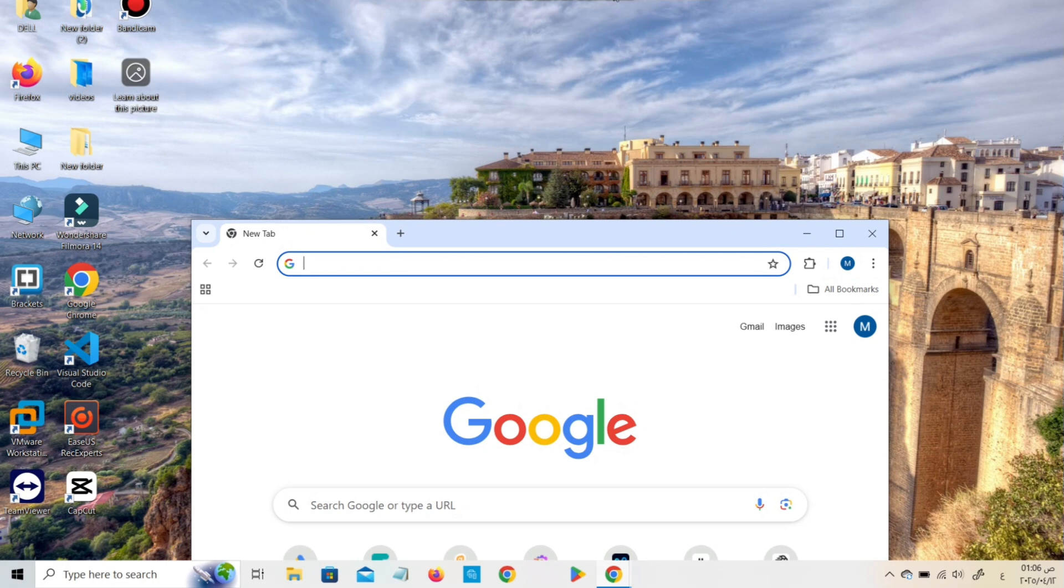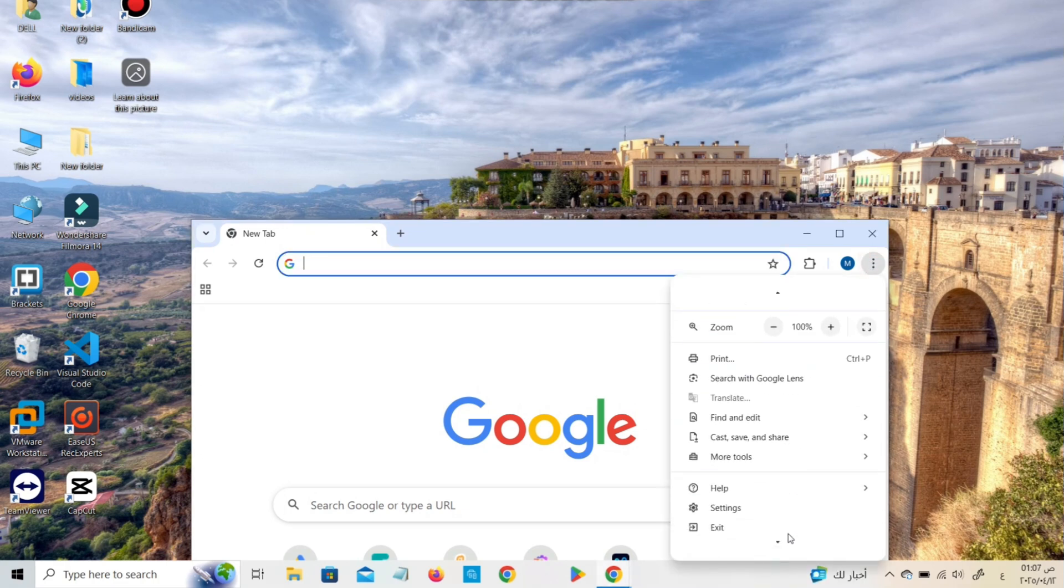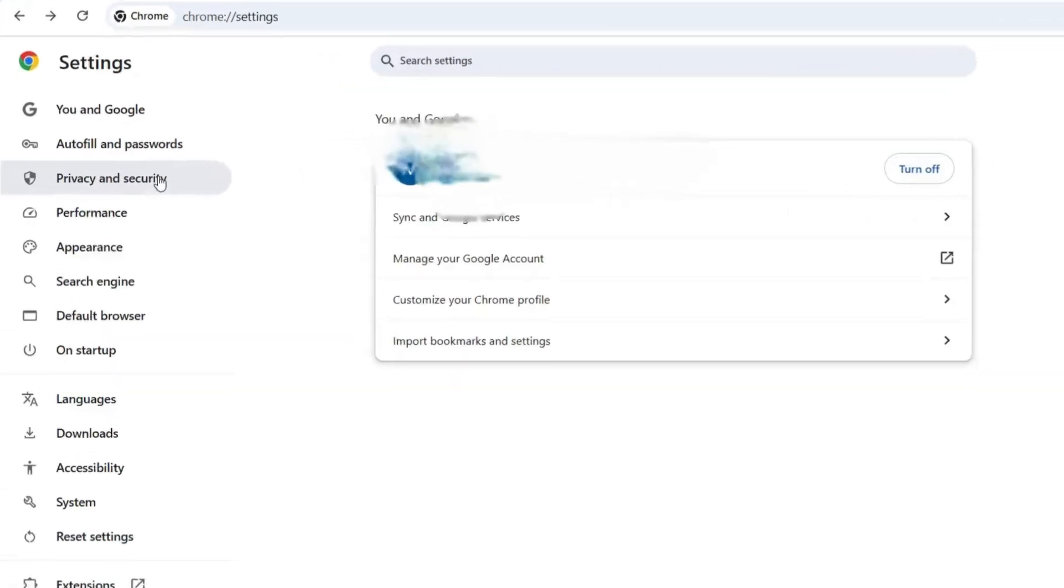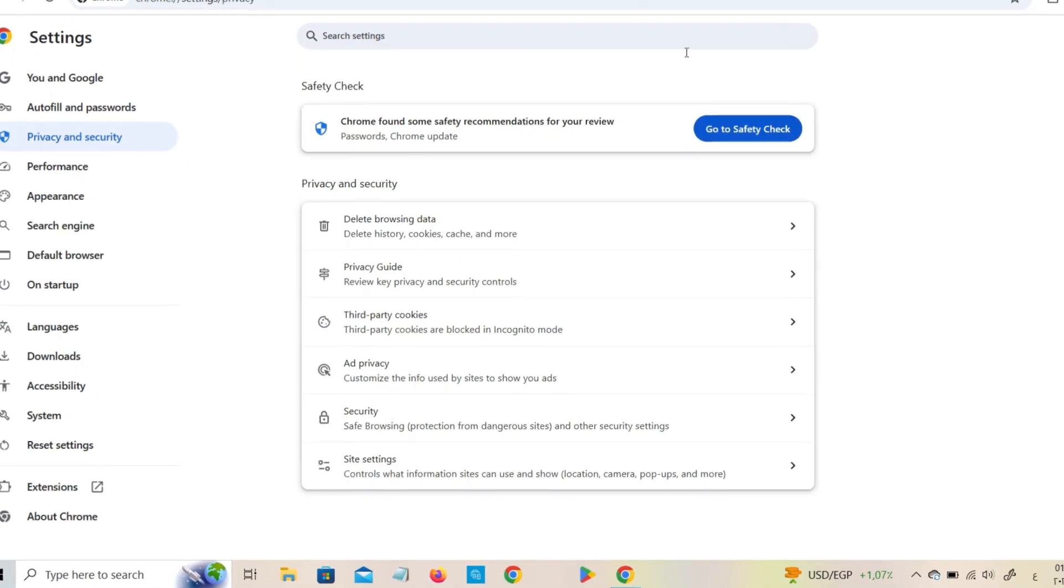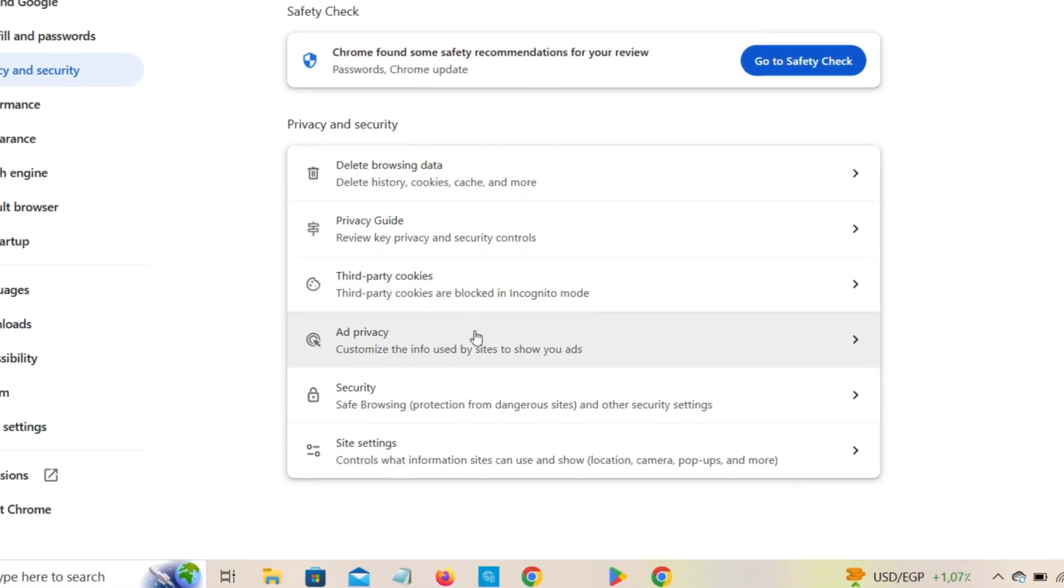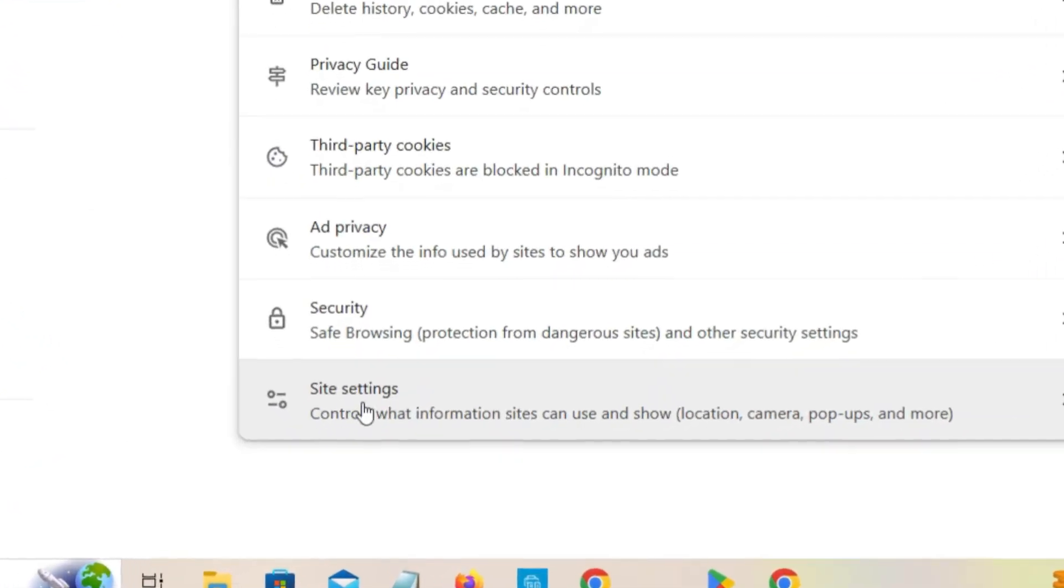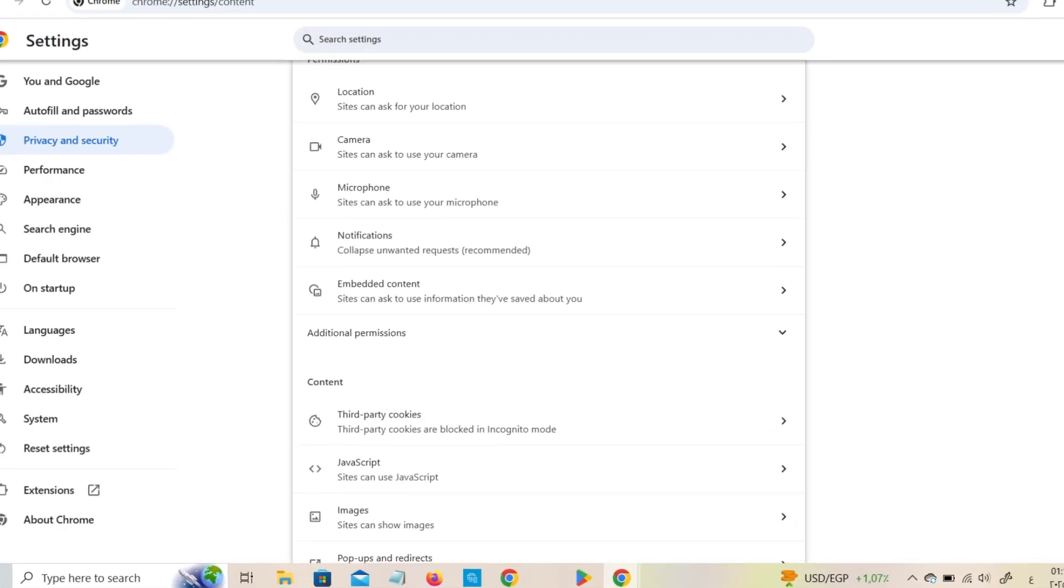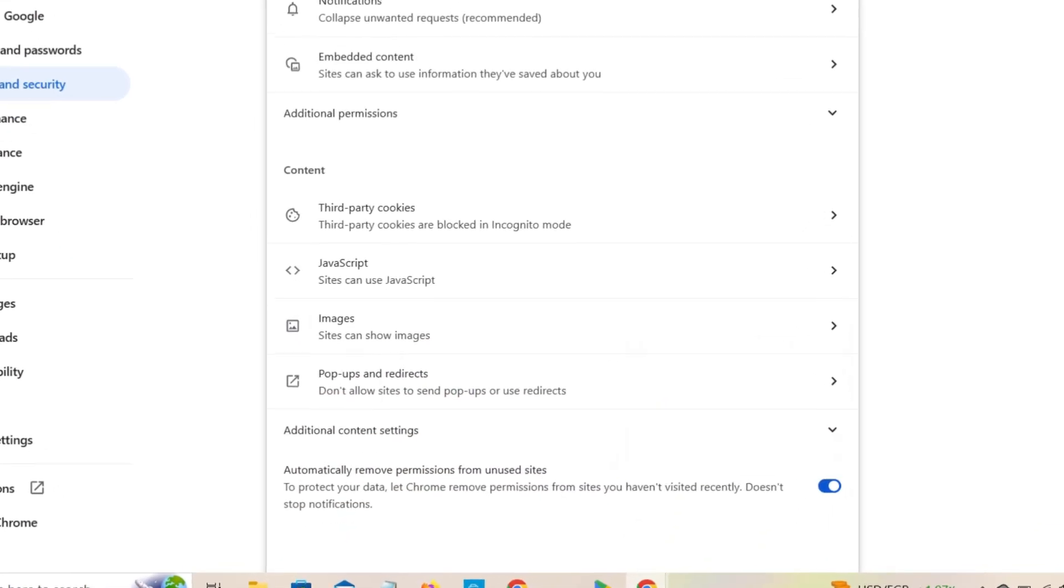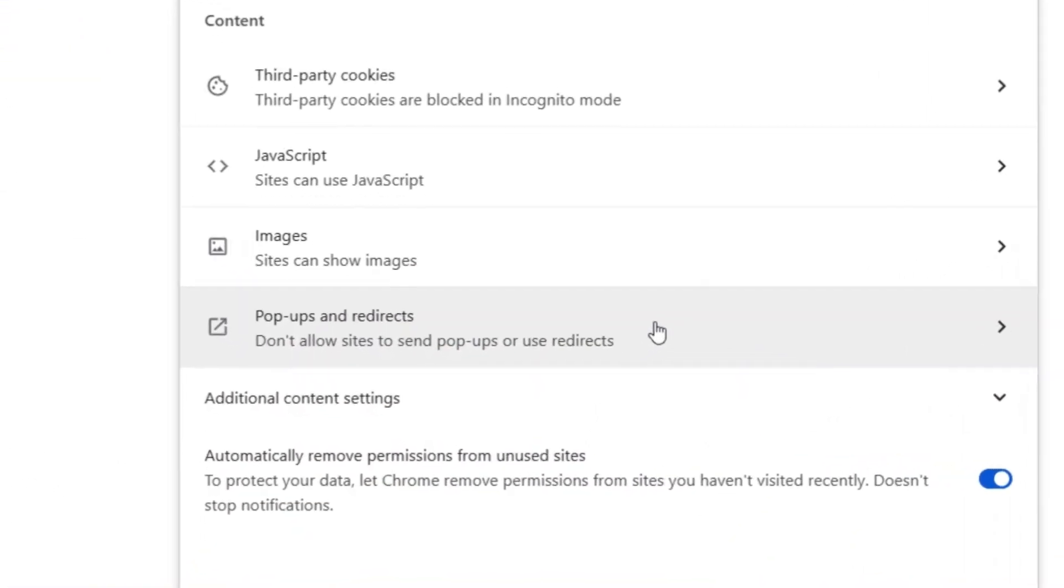Open Google Chrome, go to Settings > Privacy and Security > Site Settings > Pop-ups and Redirects, and make sure it's set to don't allow sites to send pop-ups or use redirects.